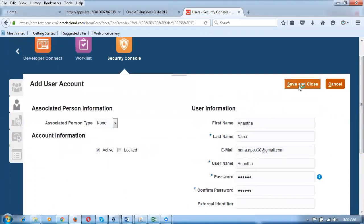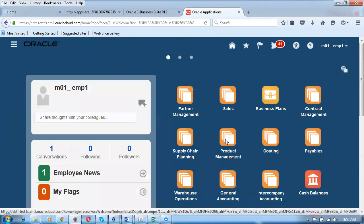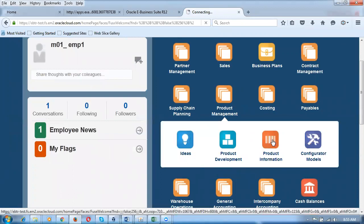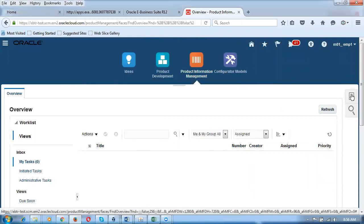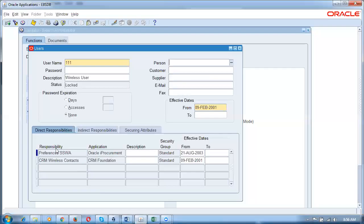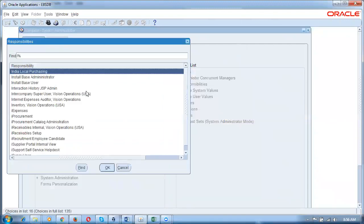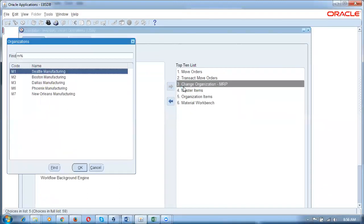Now I'm going to create an item for the P2P lifecycle. Click on the home icon, then go to Product Management, then Product Information Management. Click on Product Information Management. I'm going to create an item now. Click on the task carousel on the right-hand side — it is a collection of tasks. Click on Create Item. When creating an item, you first choose the master inventory organization. I'm changing the organization to M1.